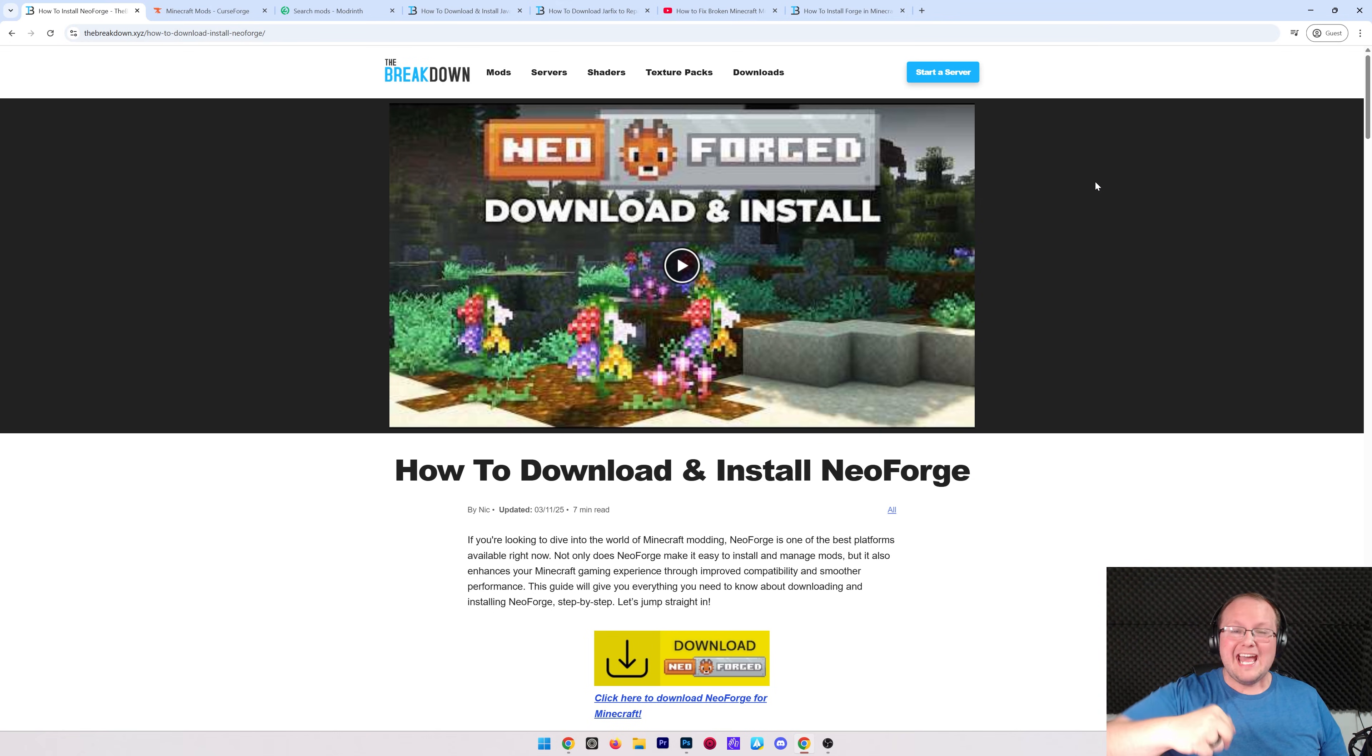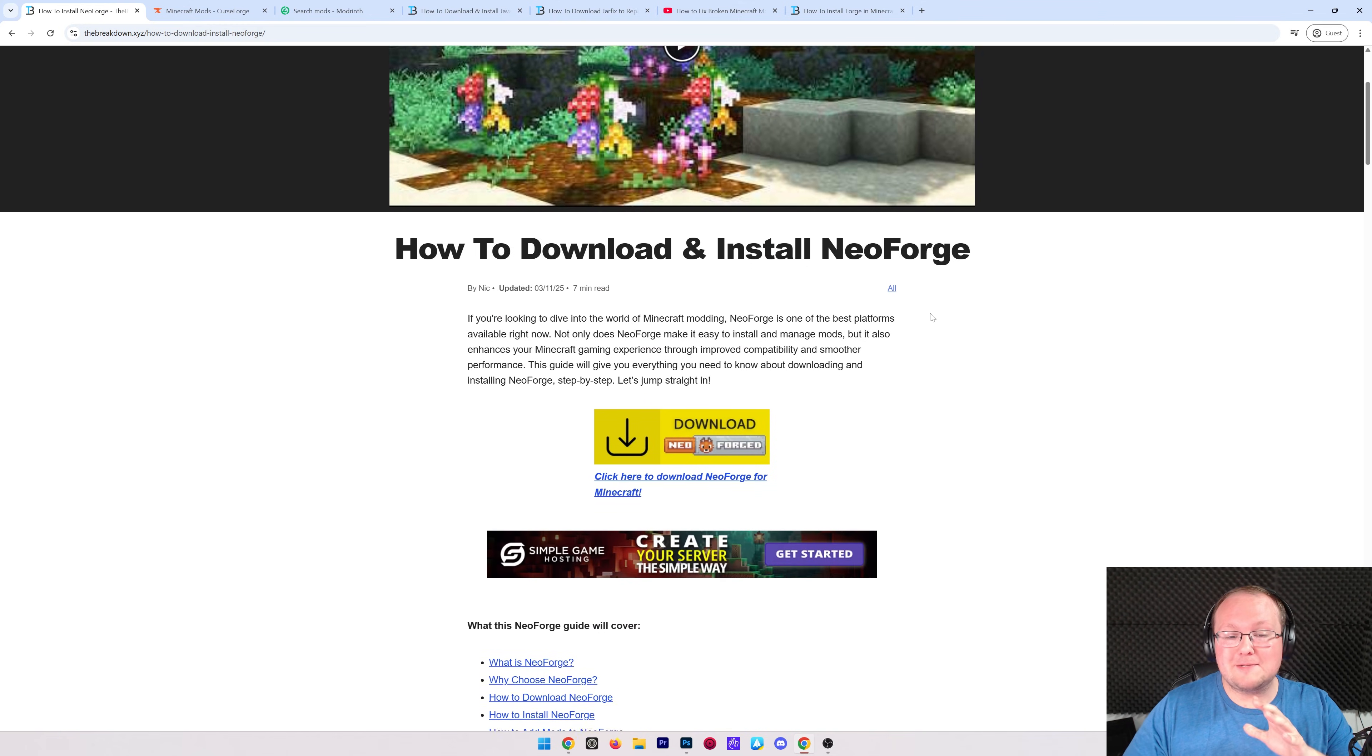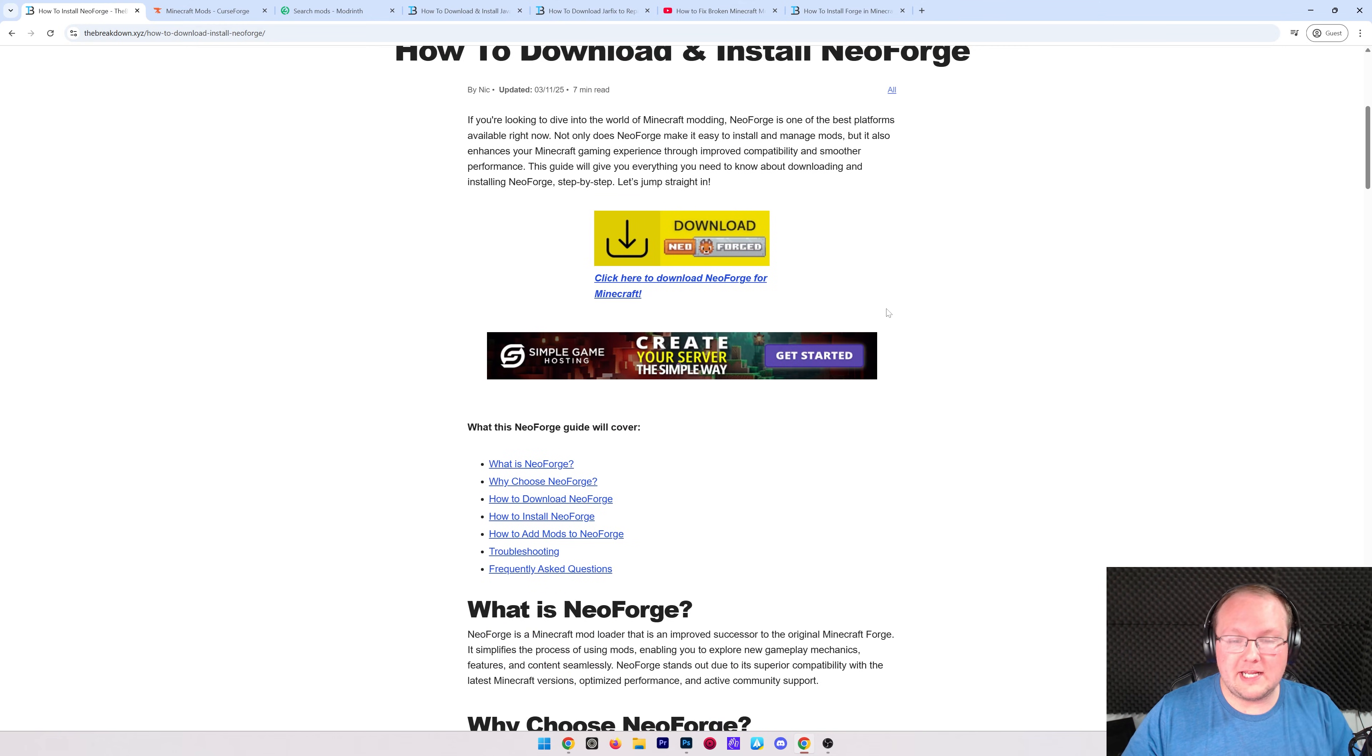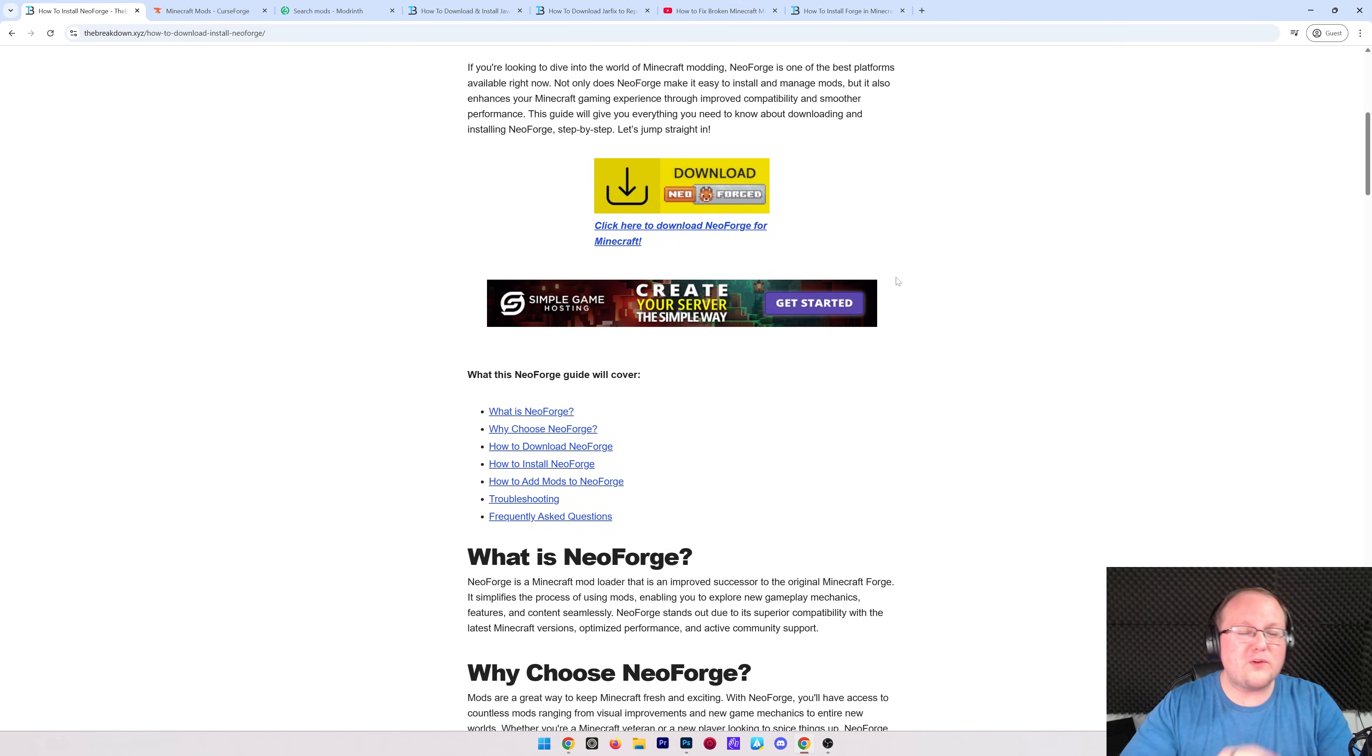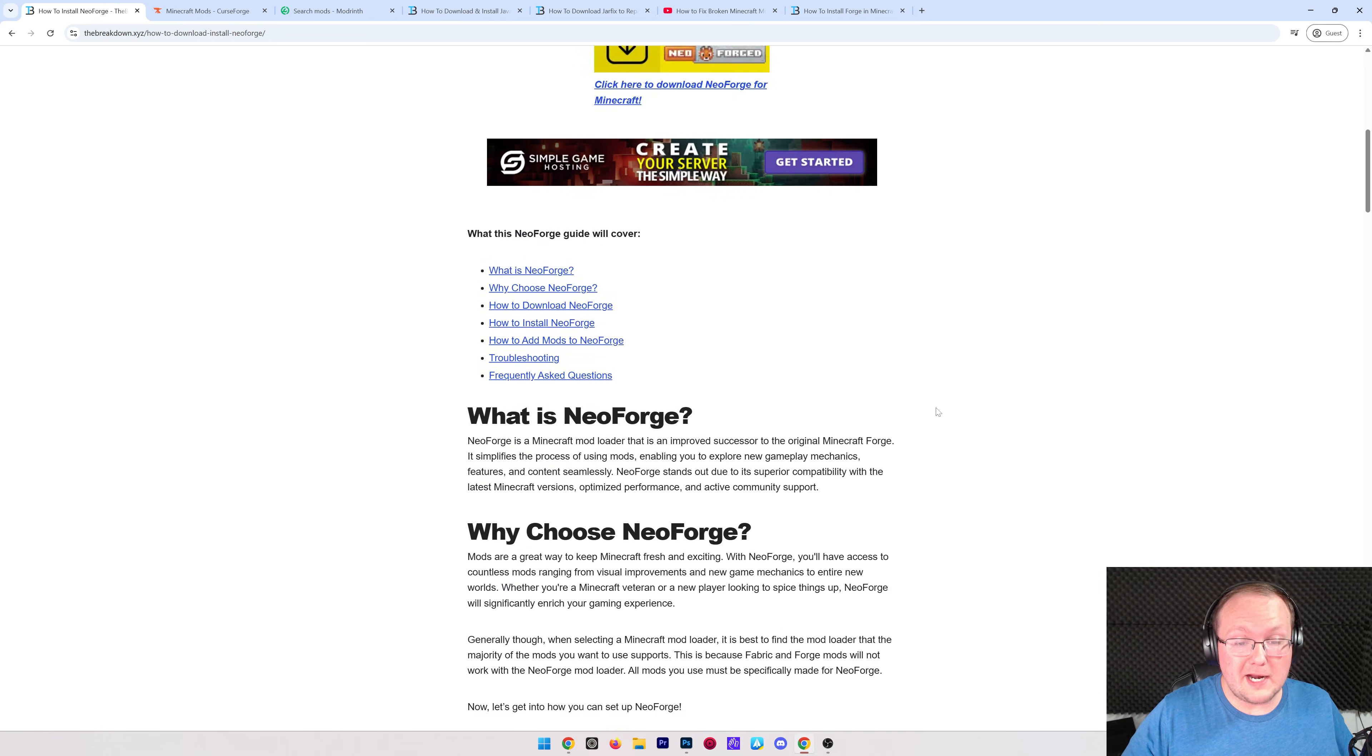First things first, go to the second link in the description down below that's going to take you here. This is our in-depth text guide on getting NeoForge. It goes over everything you need to know to get NeoForge up and running.